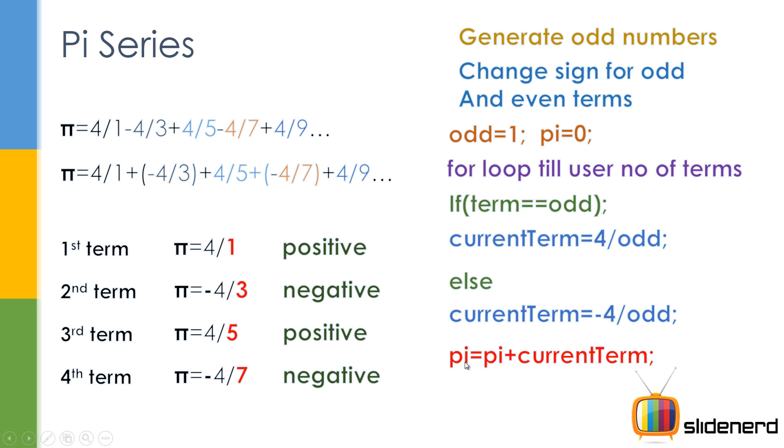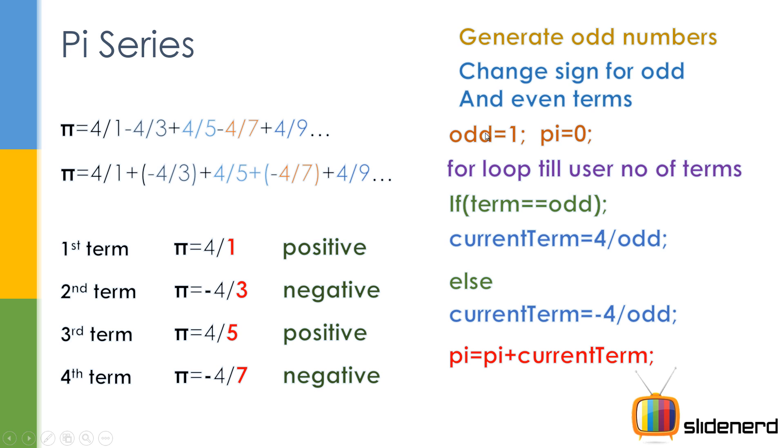We simply have the pi value, we keep adding the current term. Initially pi is zero, then we add 4/1, then we add -4/3, then we add 4/5, and that's what this statement does: pi equals pi plus current term. In this step, you have to increase odd by 2 each time, otherwise you won't get 1, 3, 5, 7 in order. Let me go ahead in NetBeans and get this up and running.